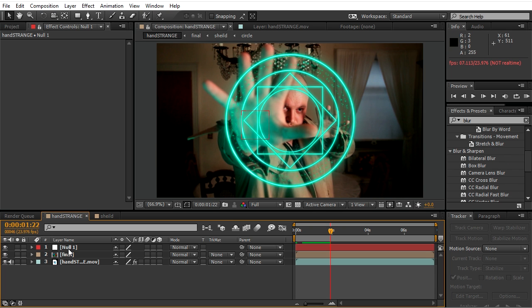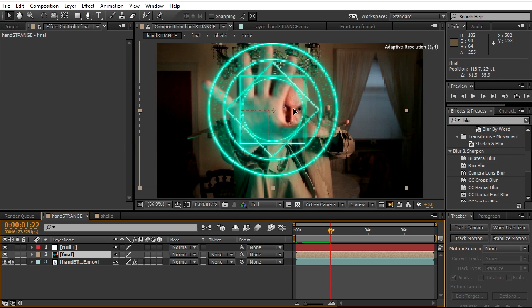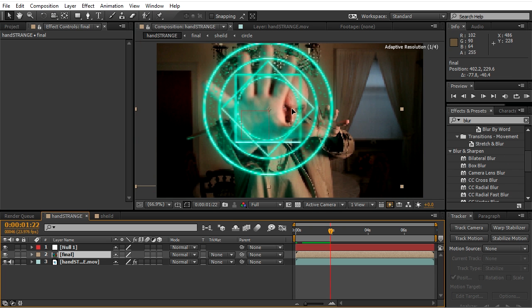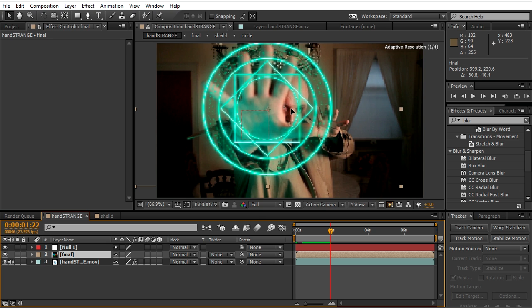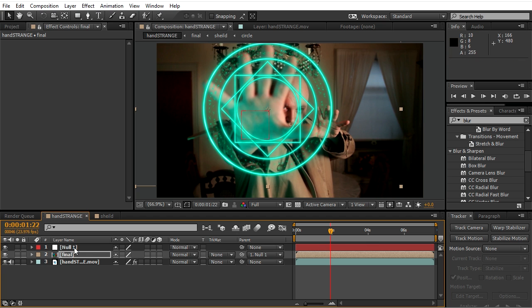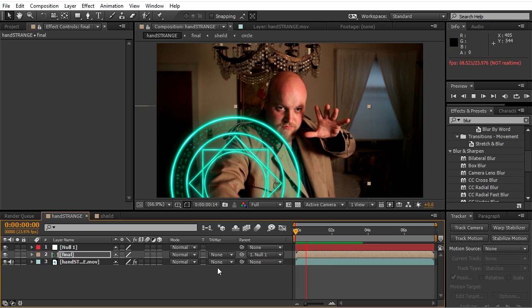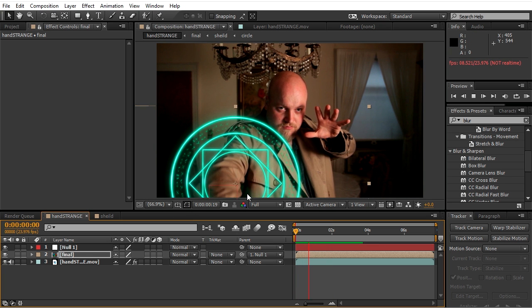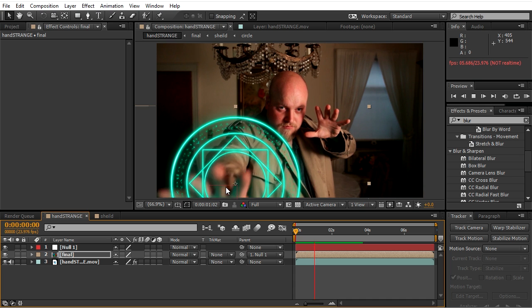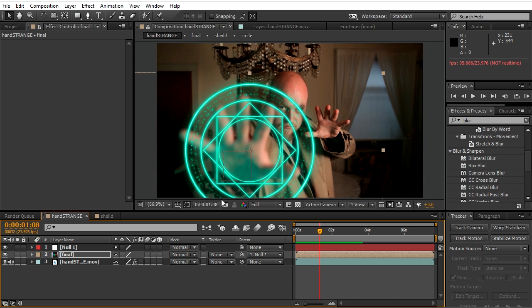Now we'll position the design above the hand in the desired location and we'll parent the design to our null, since the null contains all the tracking data now as well.